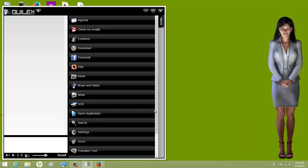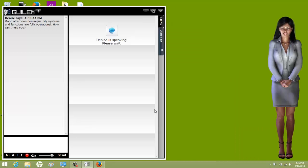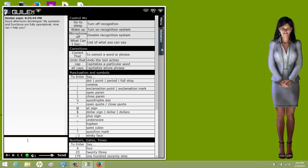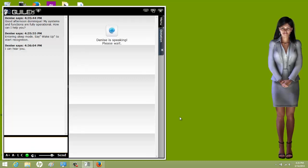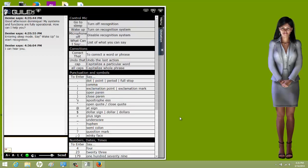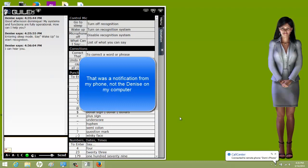Denise responds: 'Good afternoon, Dominique. My systems and functions are fully operational. How can I help you?' I tell her to go to sleep, then wake up, and then I say 'monitor my calls.' She responds: 'Sir, you have a new text message.' There it is — it connected to my phone.